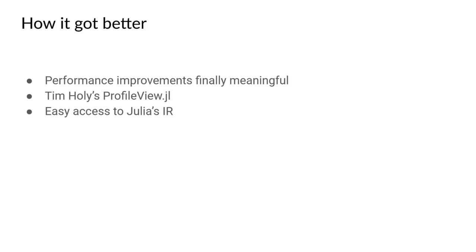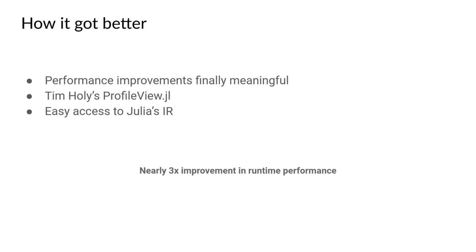So since performance was still terrible, we decided we could start improving our own code. And due to Tim Holy's ProfileView tool and easy access to the Julia IR, we managed to find the pain points in the application and we improved it and ended up with a near three times improvement in runtime performance, which is great.